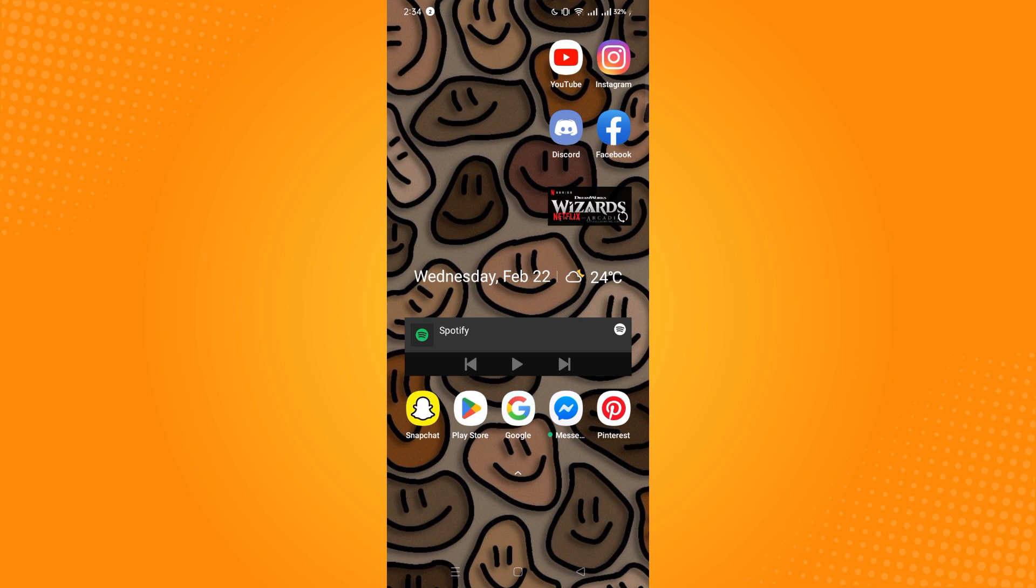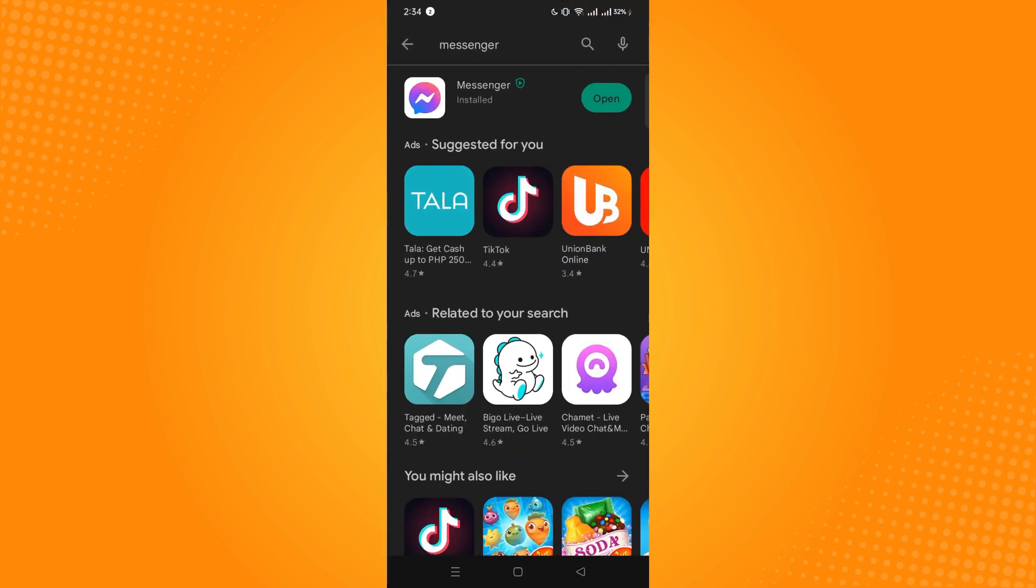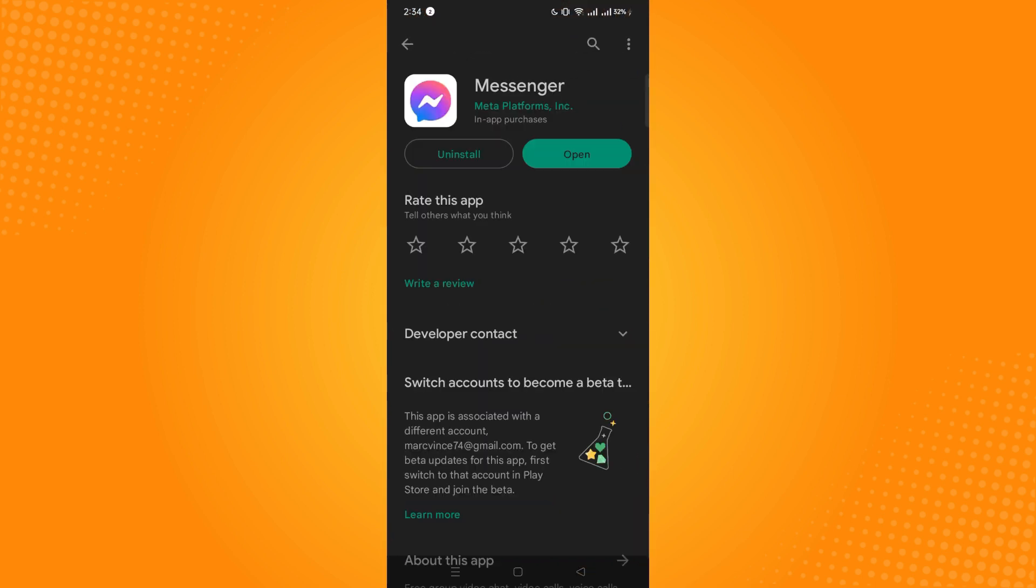So first, you have to go to your Play Store and check on Messenger if it's updated. Now, if you see an update button, you have to click on that and wait for it to be updated.